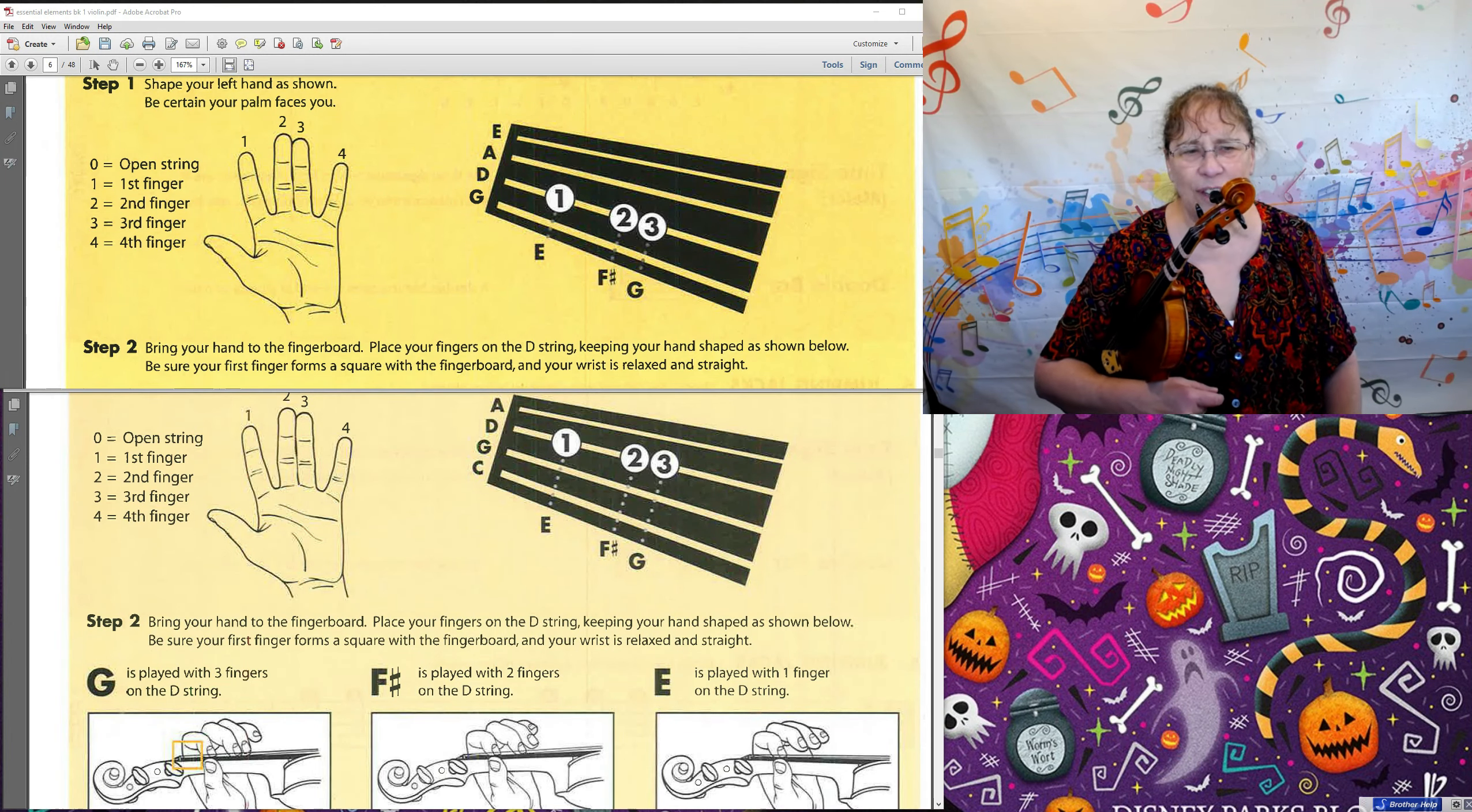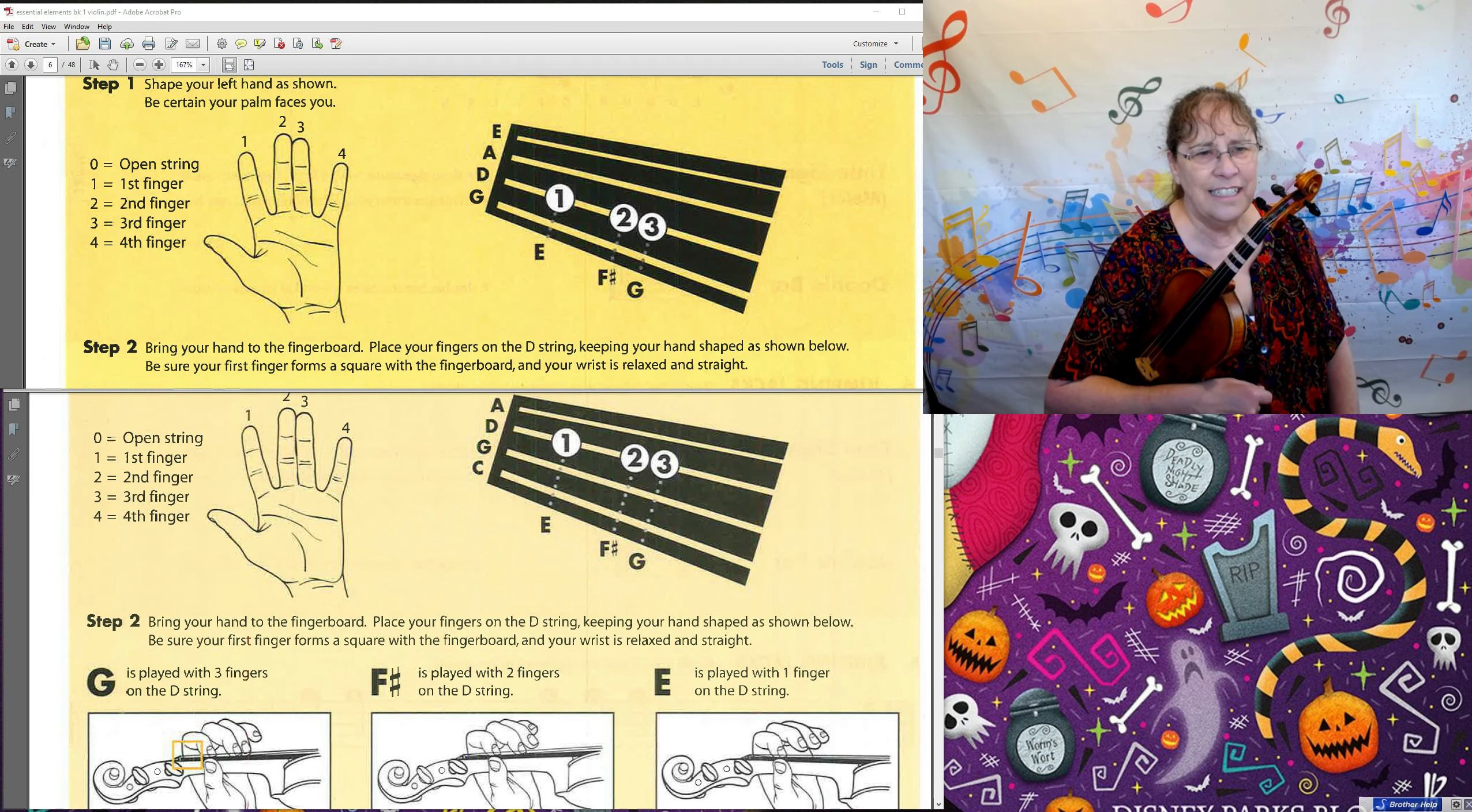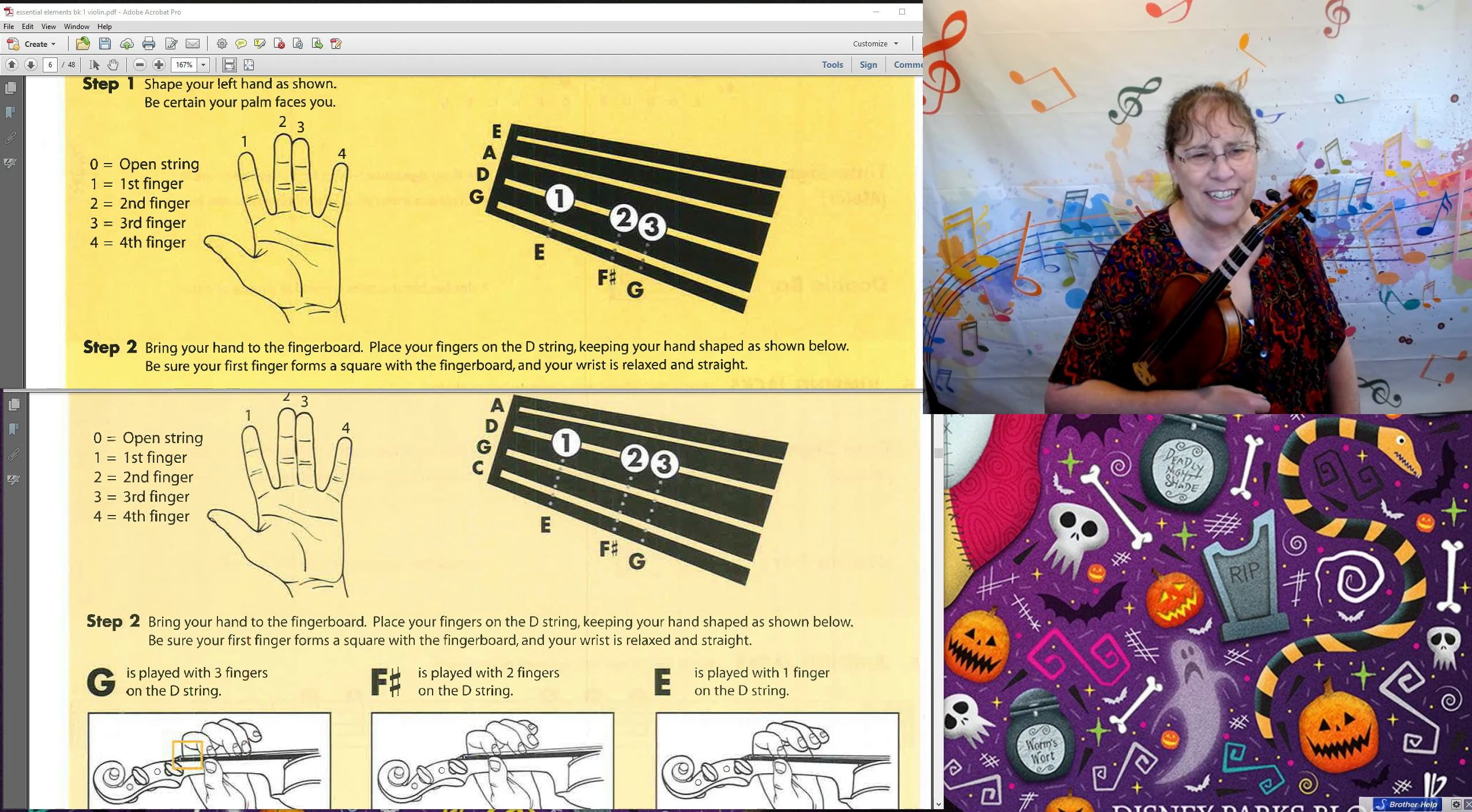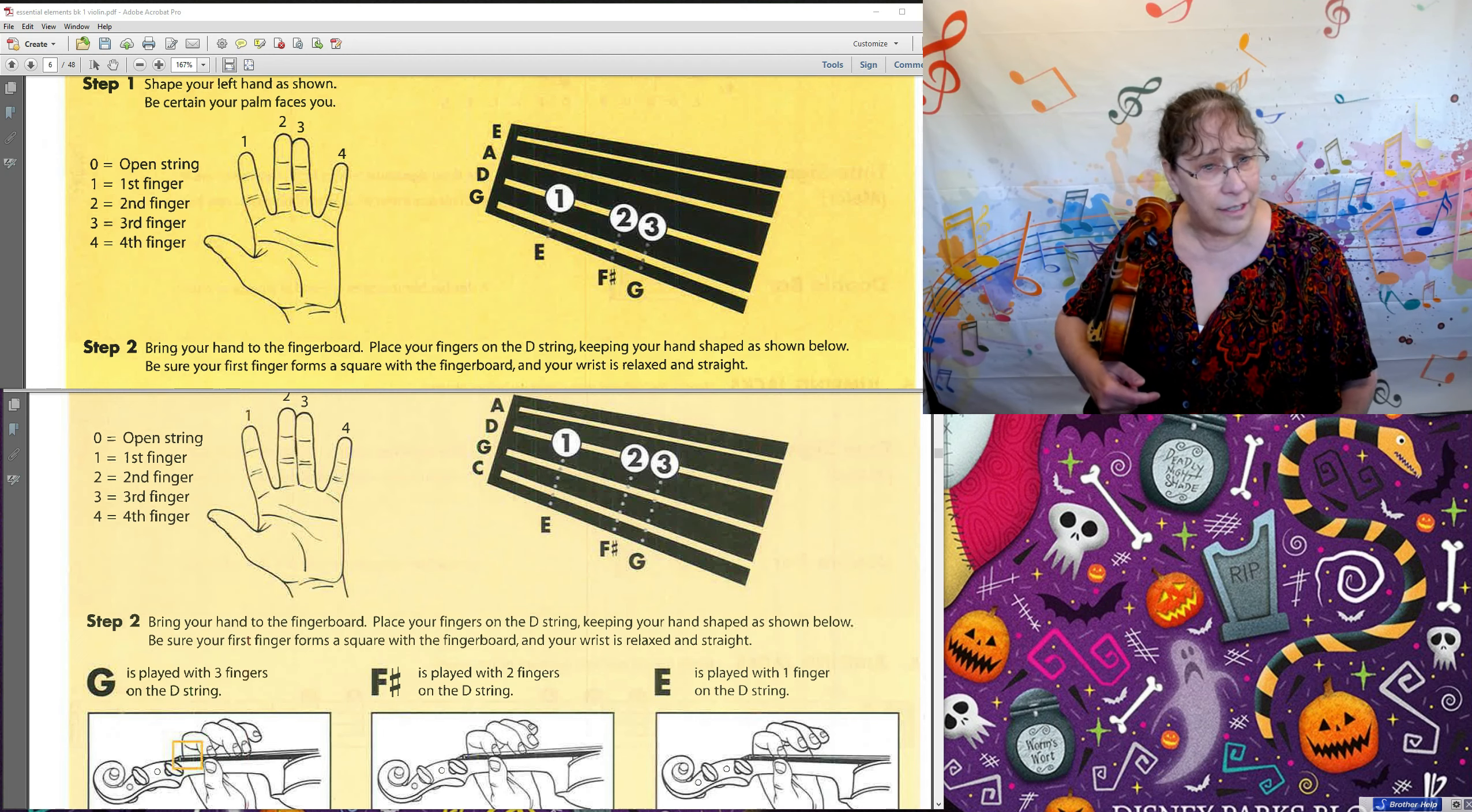Hello violins and violas! Today's a special day. Today we're going to start using fingers. Everything won't be just open strings. So we need to figure out how we're going to do that.